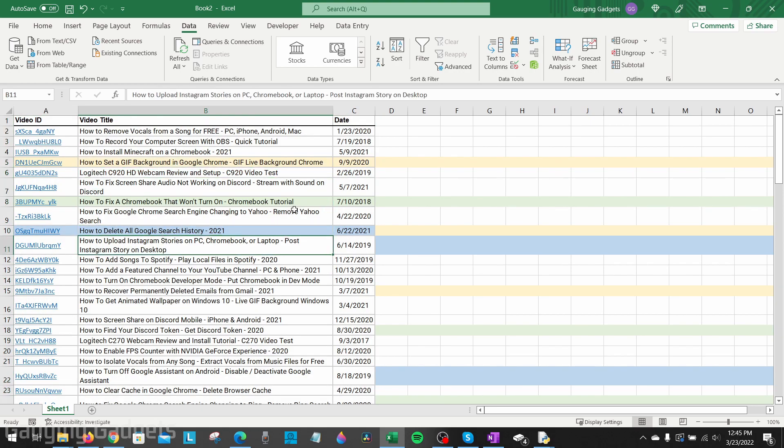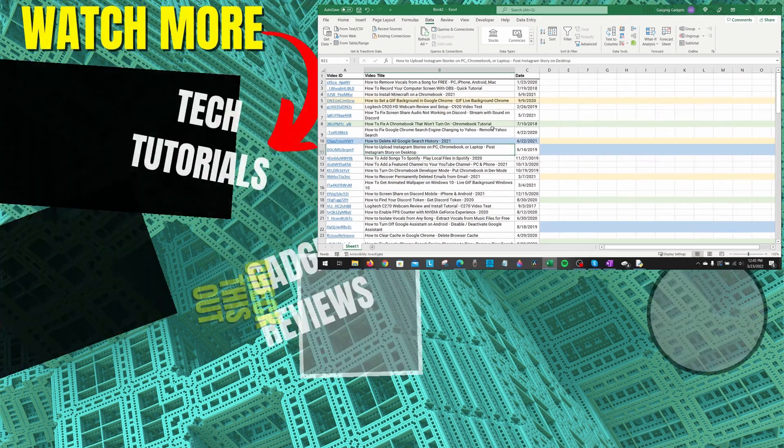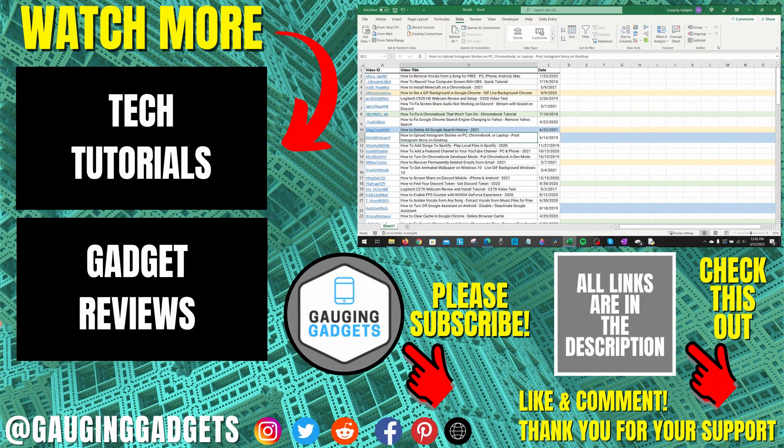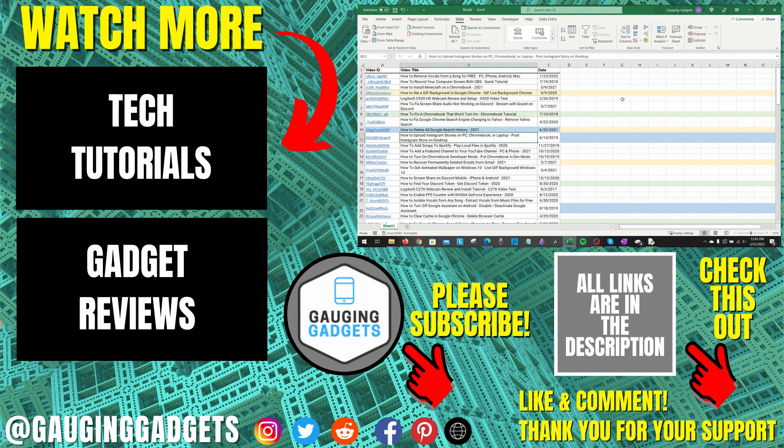So that's how you remove duplicate rows in Excel. If you have any questions about this, leave a comment below and I'll get back to you as soon as I can. If you'd like to see more Microsoft Excel tips and tutorials, check the links in the description. If this video helped you, give it a thumbs up and please consider subscribing to my channel, Gauging Gadgets, for more gadget reviews and tech tutorials. Thank you so much for watching.